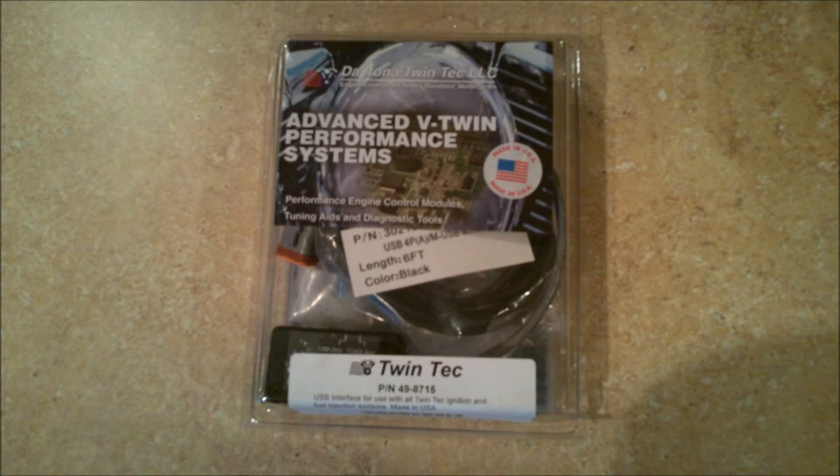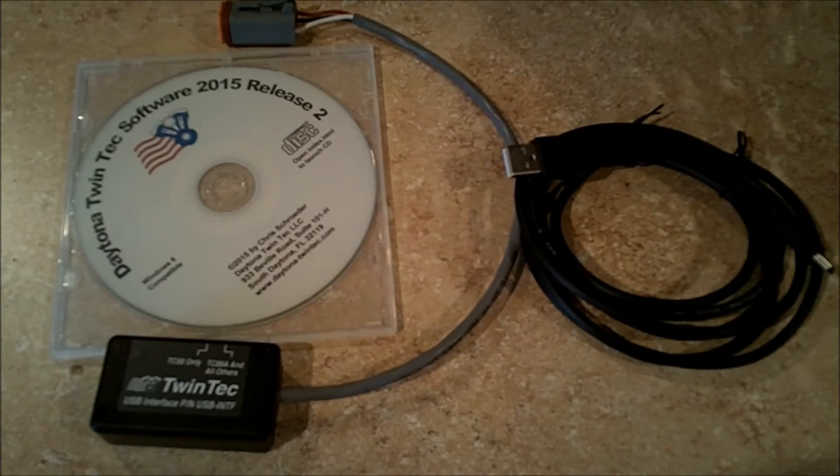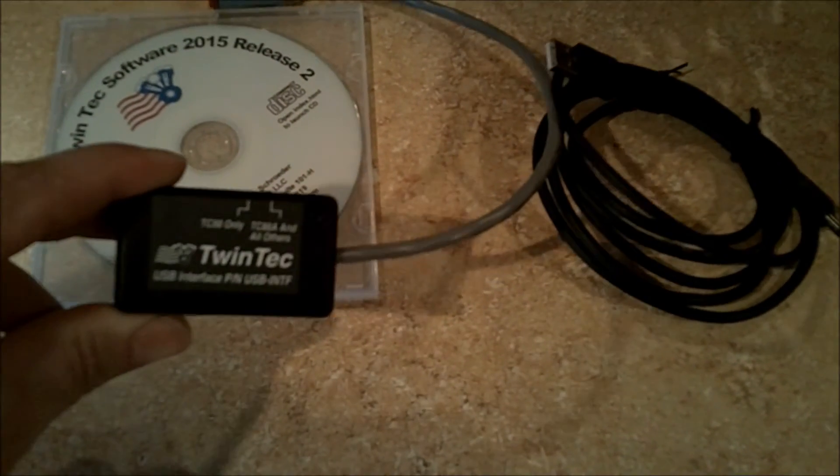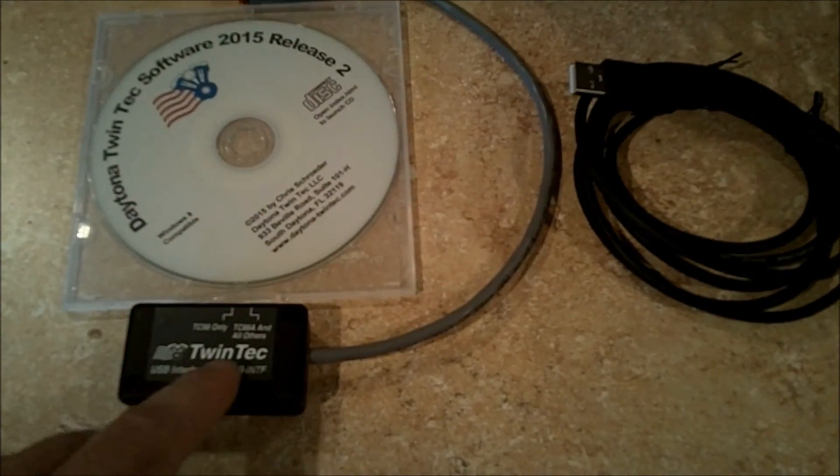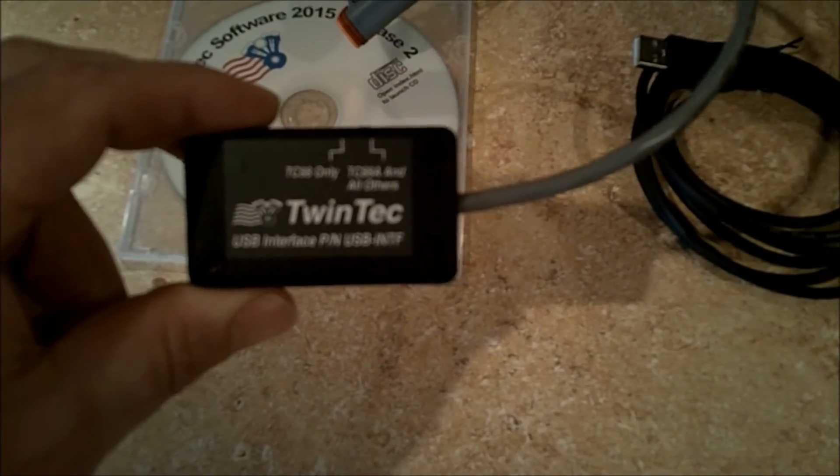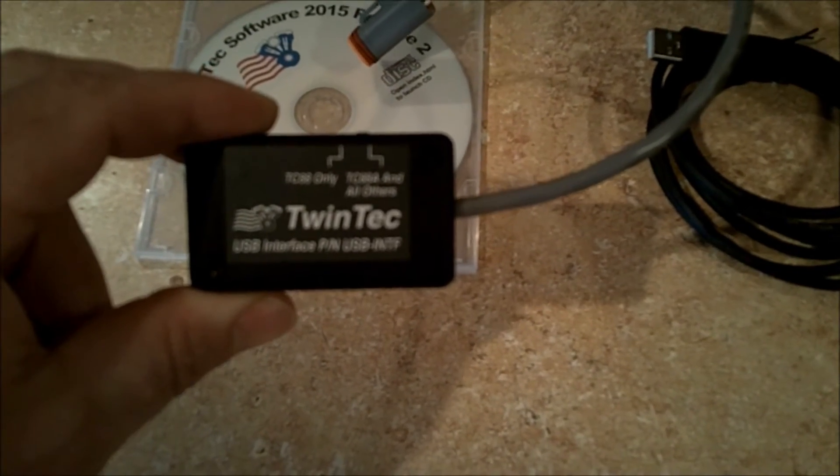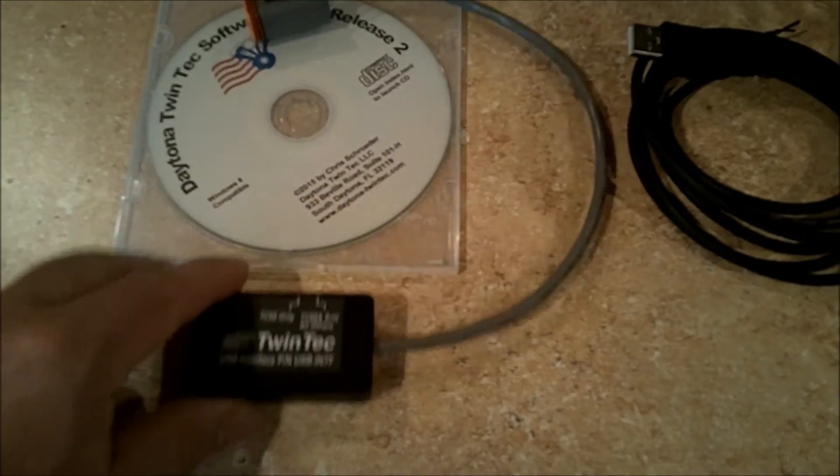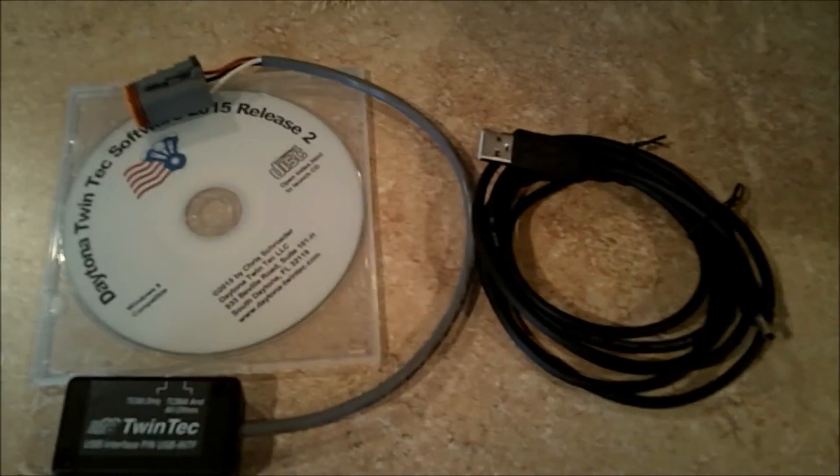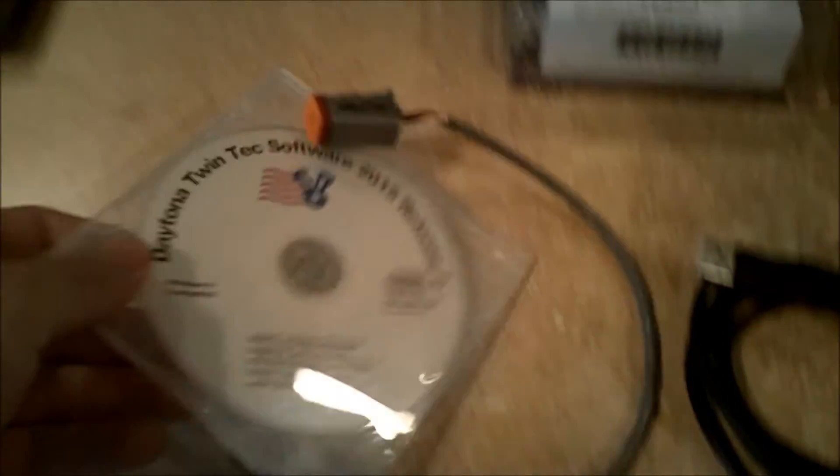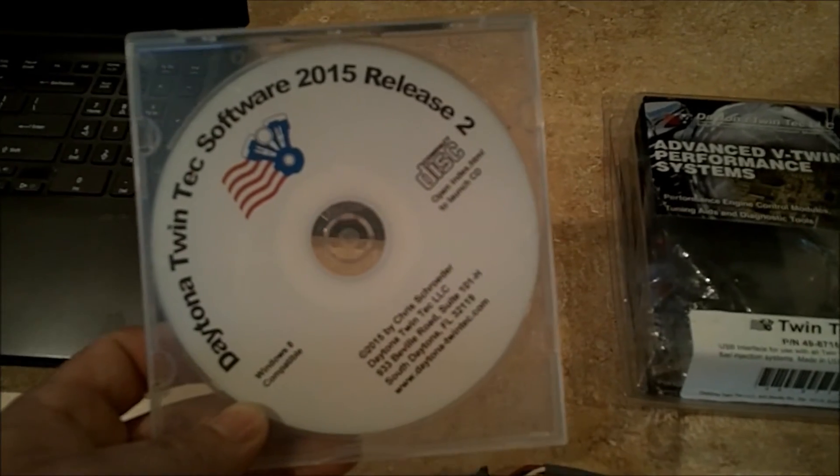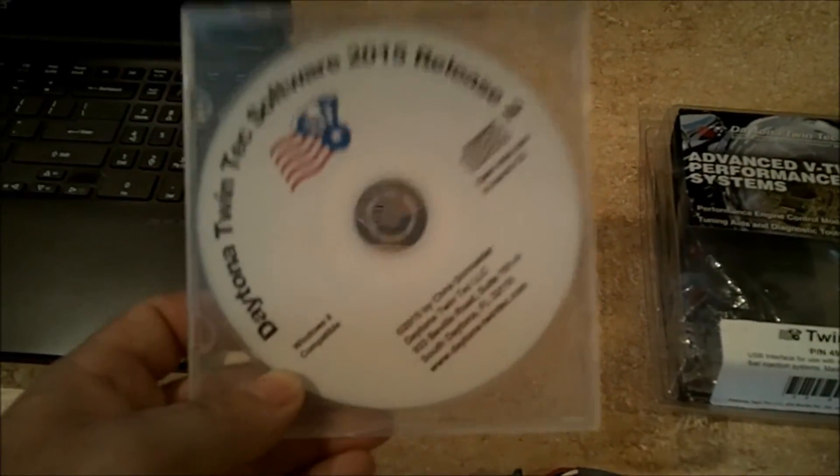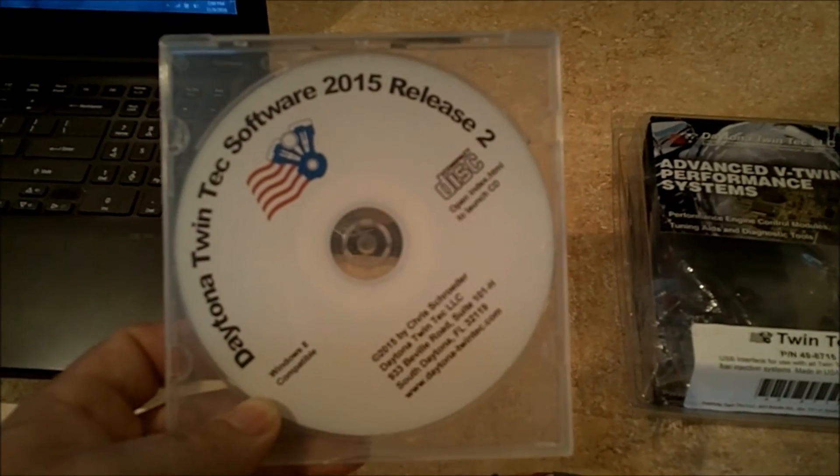Now that your ignition module is wired, it's time to get your PC link and your software ready. You'll need this USB interface with the switch moved over to the appropriate setting. My ignition module is the TC88A, so just slide the switch on top over to that position. You'll need the software disk and the USB cable. First things first, let's get your laptop ready to work by putting the CD-ROM in. Make sure that you do not hook up the USB interface yet. You want to get the driver installed off of the disk before you hook up the USB interface.